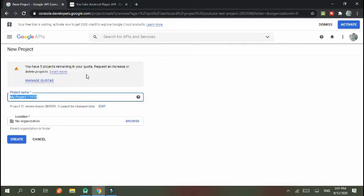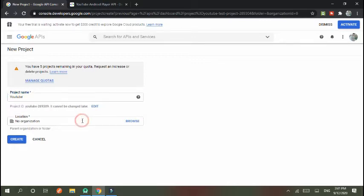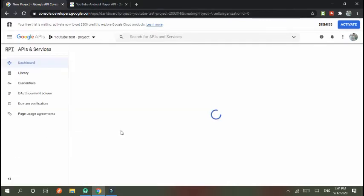I give the project name 'YouTube' and select location and organization. My project is created.